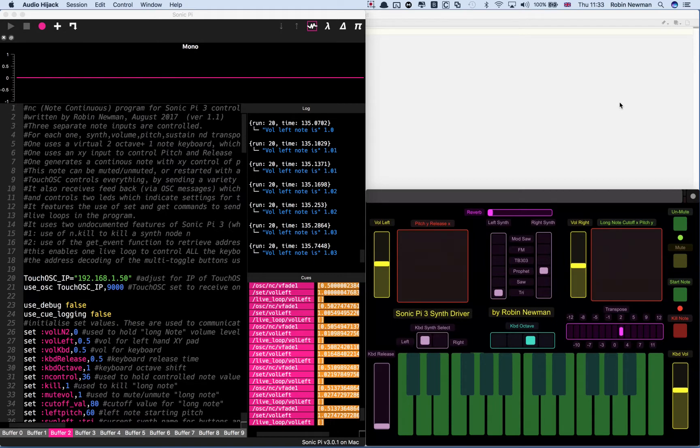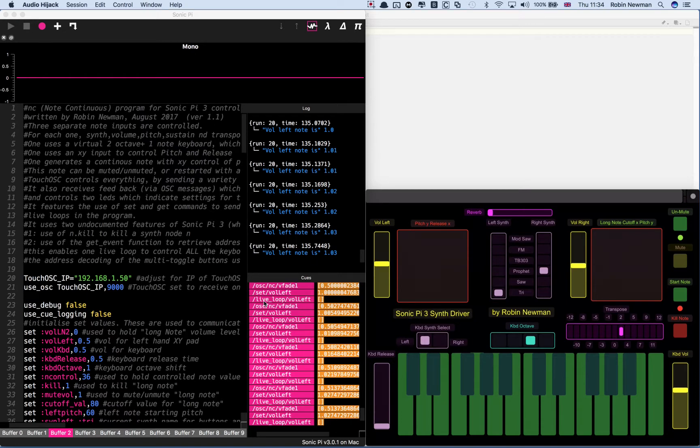So let's explore the project before we actually run it. It relies entirely on OSC messages to control Sonic Pi. These are received and you can see some of them in this section of the Qs log in Sonic Pi 3 down the bottom here.